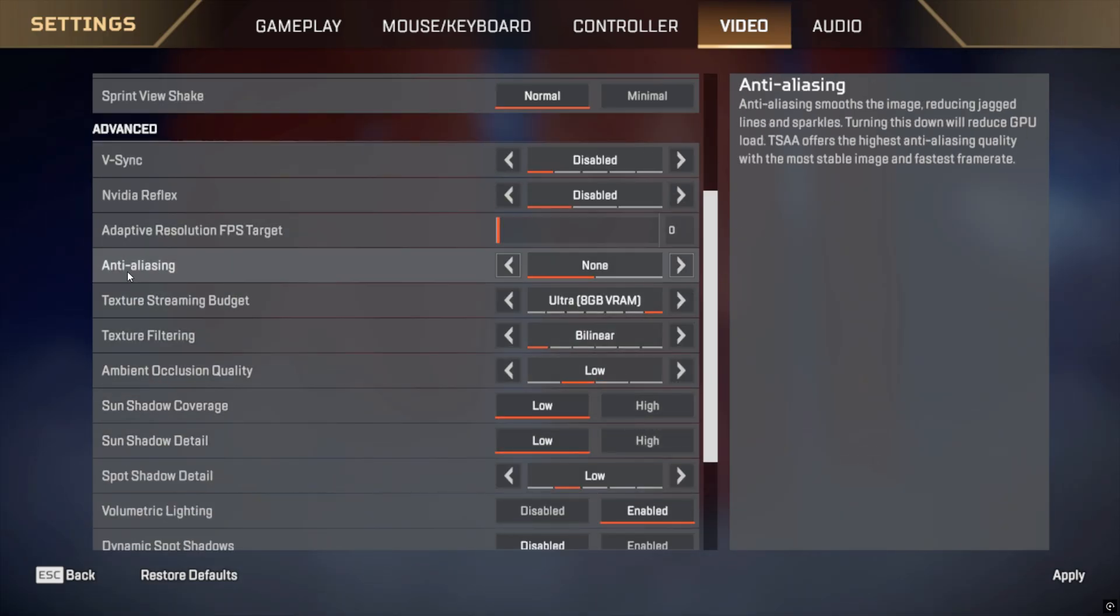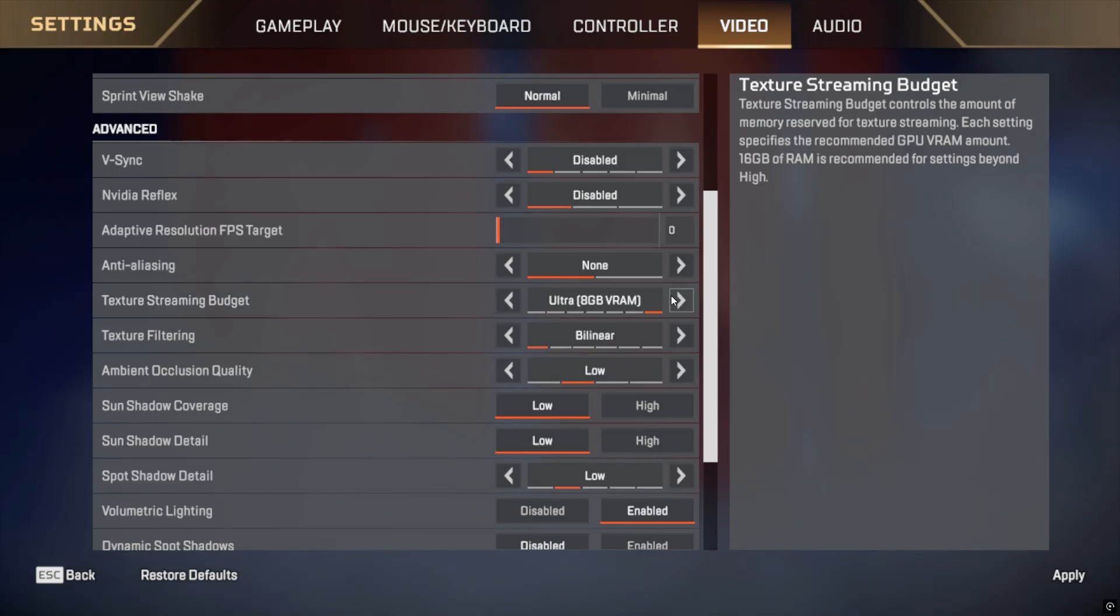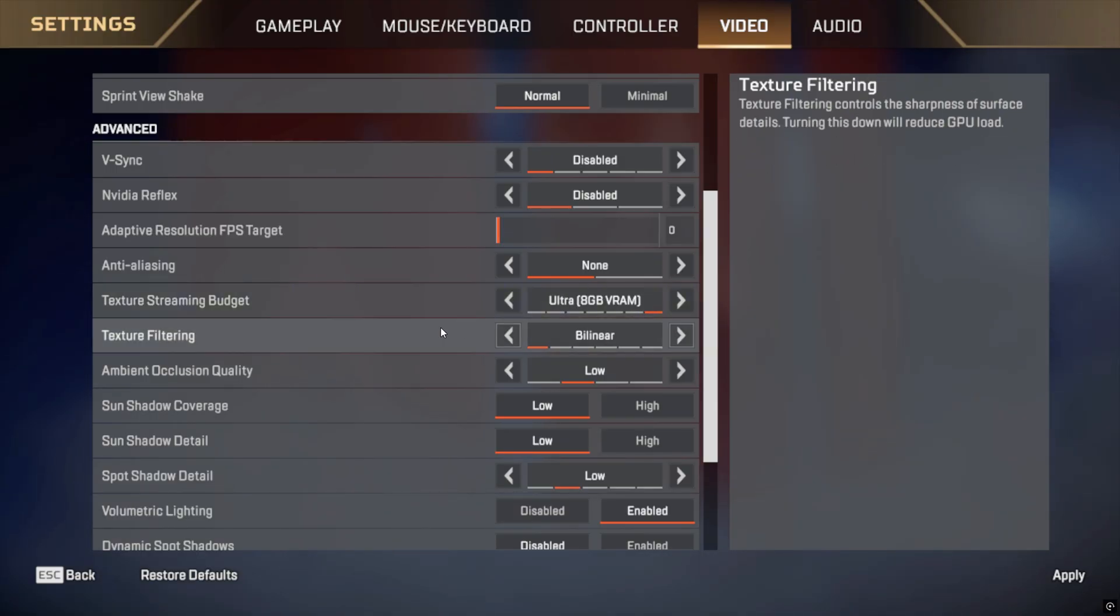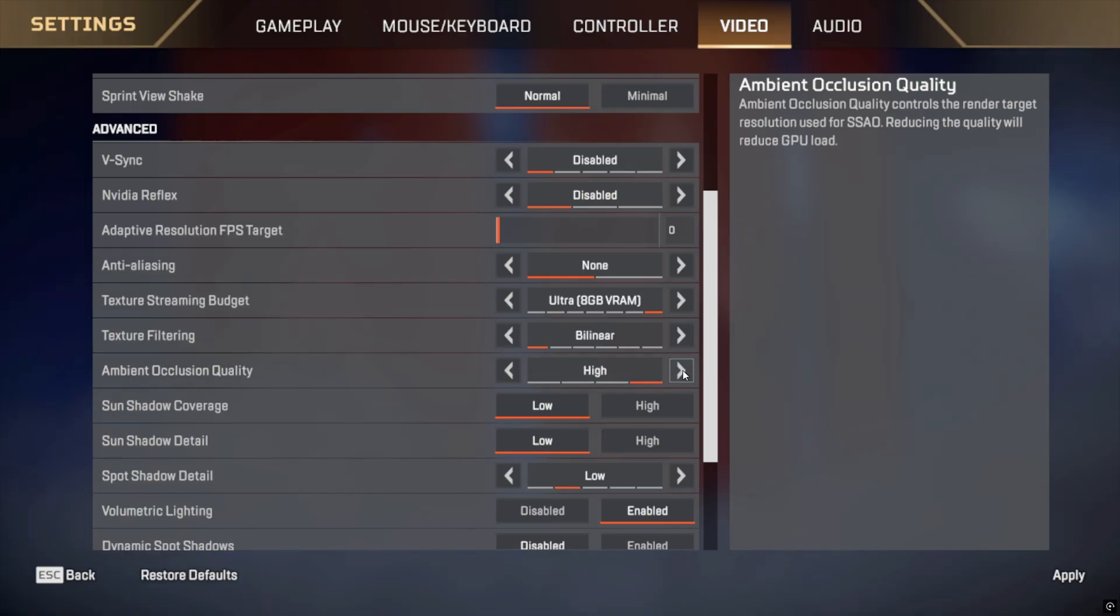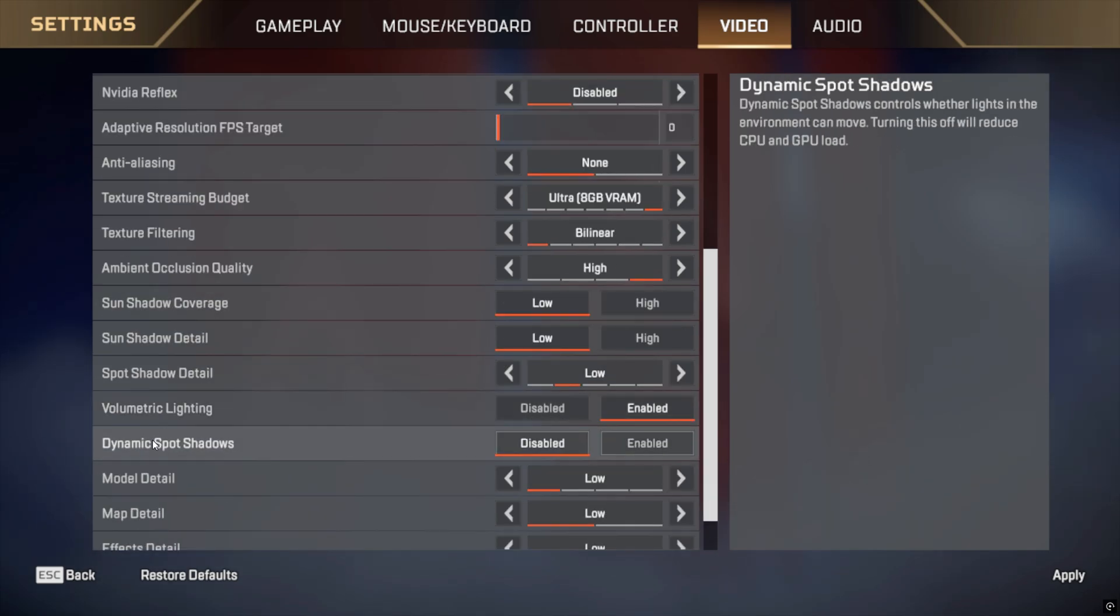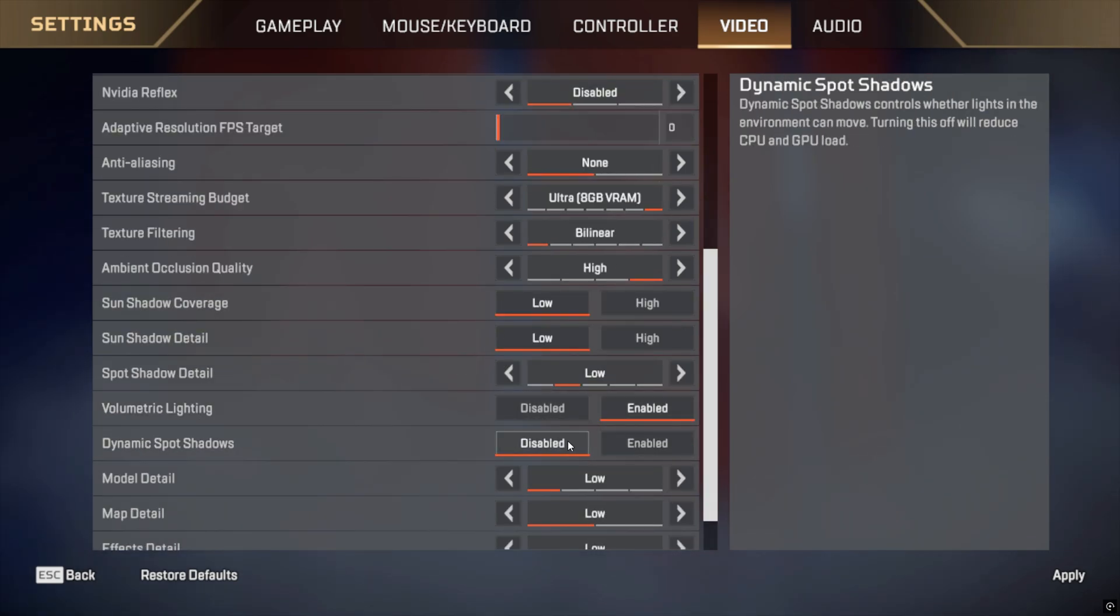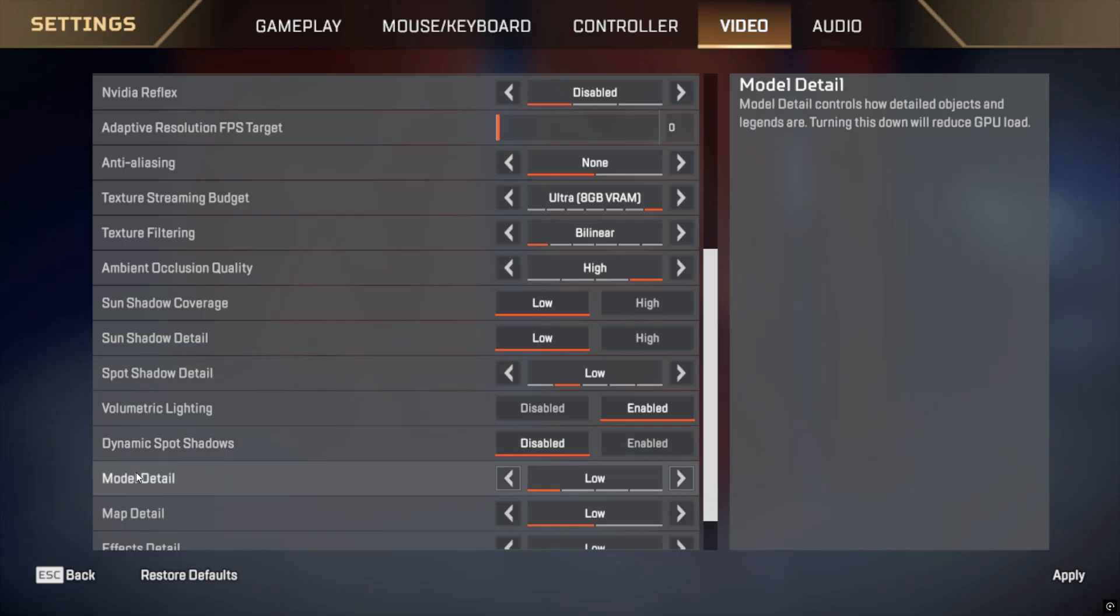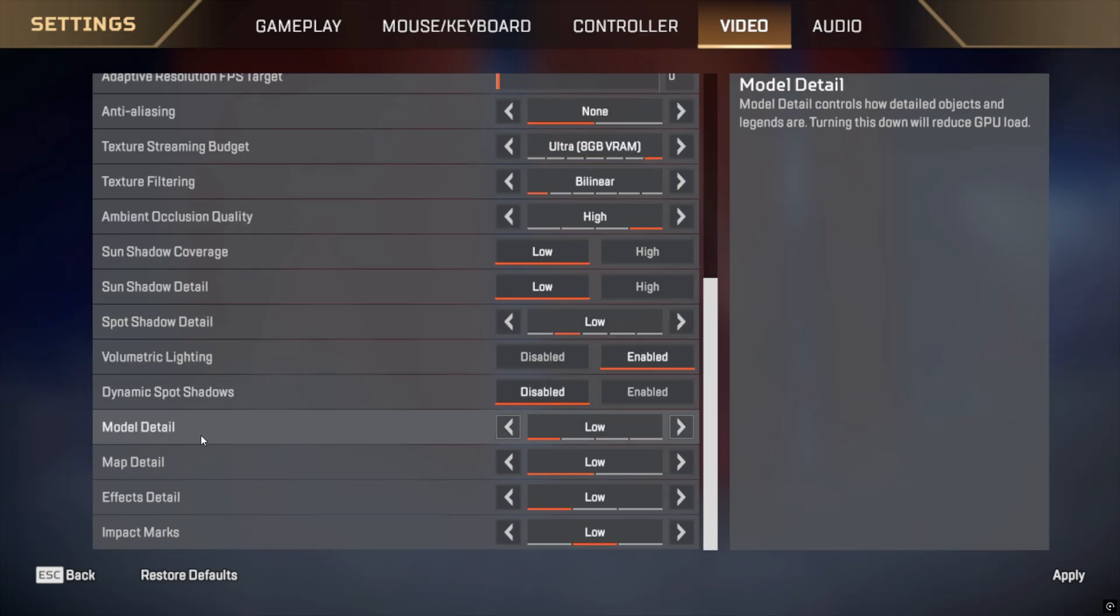Scroll down to Advanced Video Settings. Texture streaming budget: Set to low or medium depending on your RAM. Texture filtering: Set to bilinear for better performance. Ambient occlusion quality: Turn OFF. Sun shadow coverage: Set to low. Sun shadow detail: Set to low. Spot shadow detail: Set to disabled. Volumetric lighting: Turn OFF. Dynamic spot shadows: Turn off.